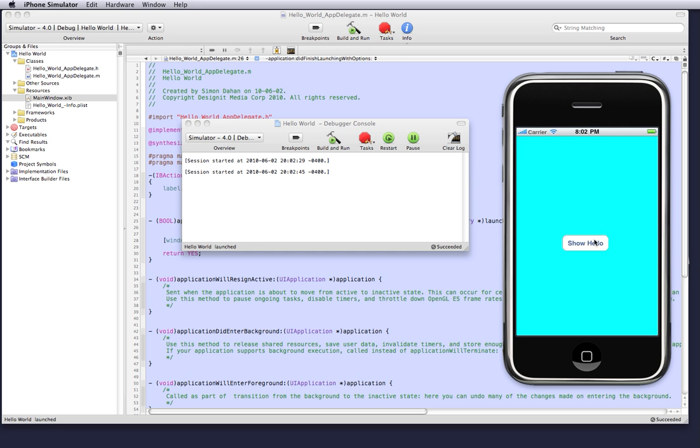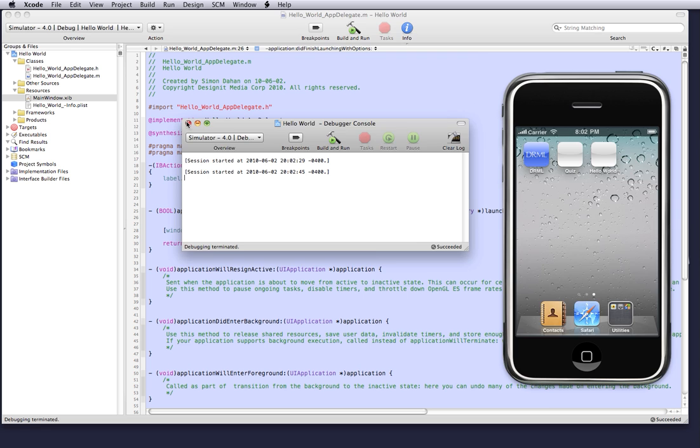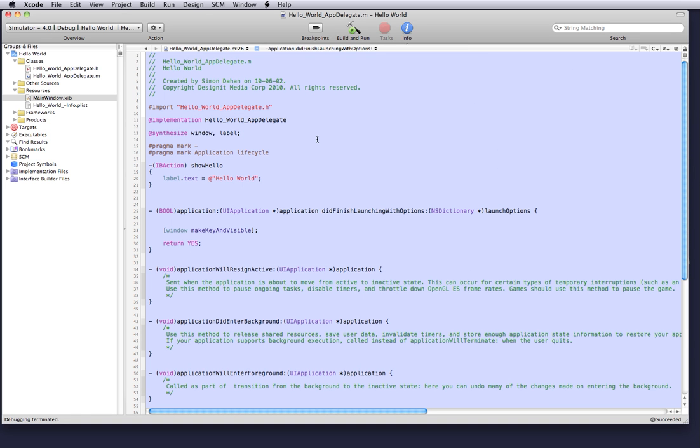And as you can see there's no text and when we click on the button hello world appears. Now let's go ahead and add an icon file and a default load screen file.